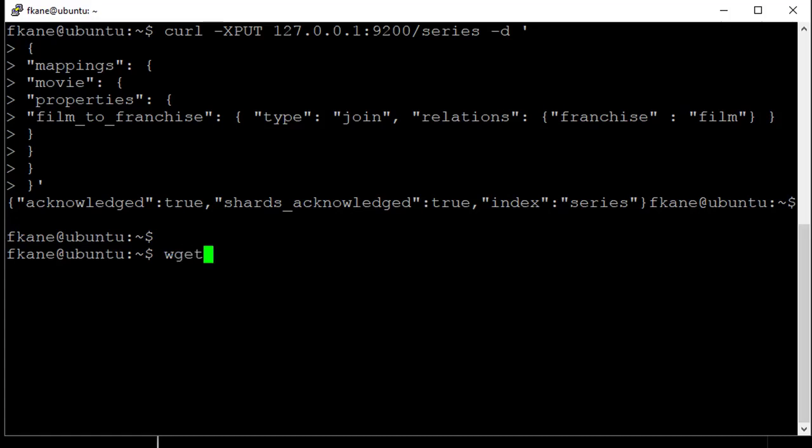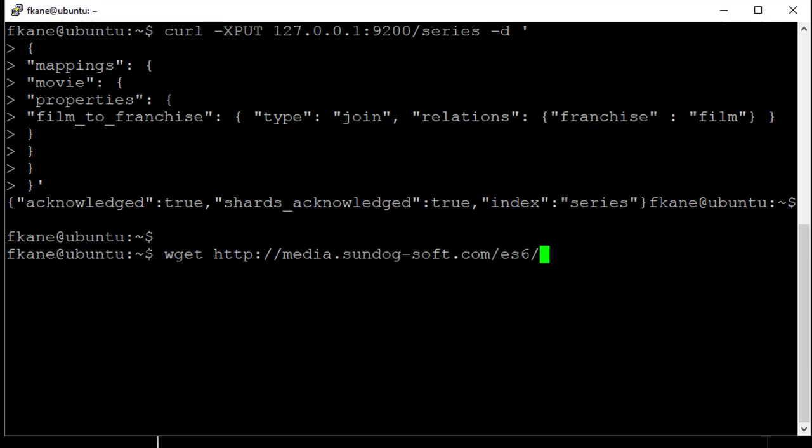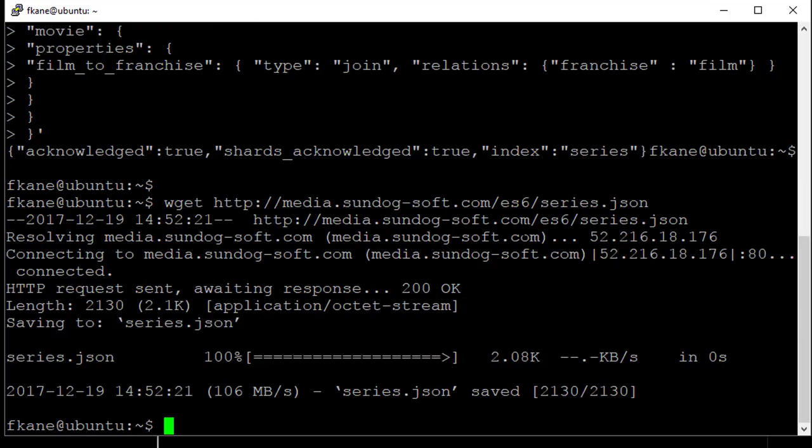Now we can actually import some data. Let's get some data to import. wget http://media.sundog-soft.com/es6/series.json. Now let's take a look at what's in there. less series.json.